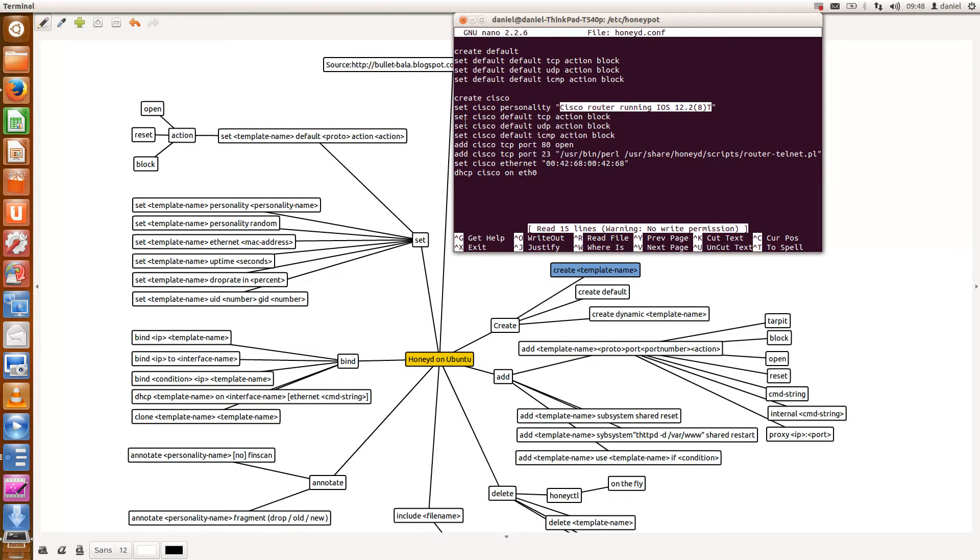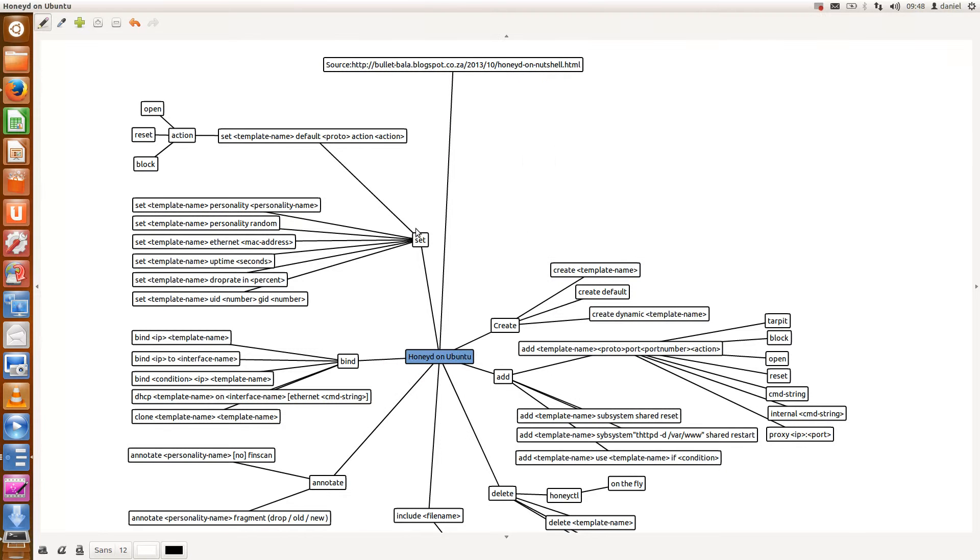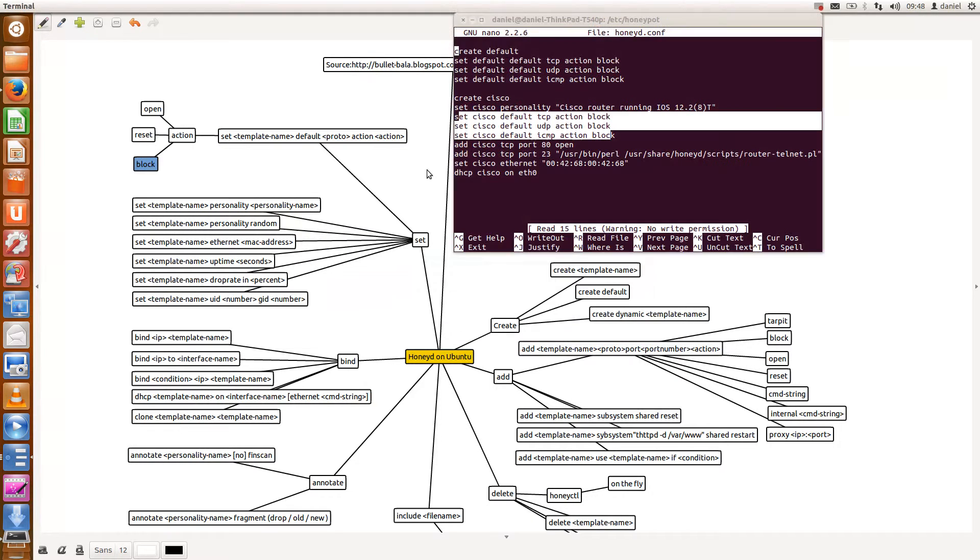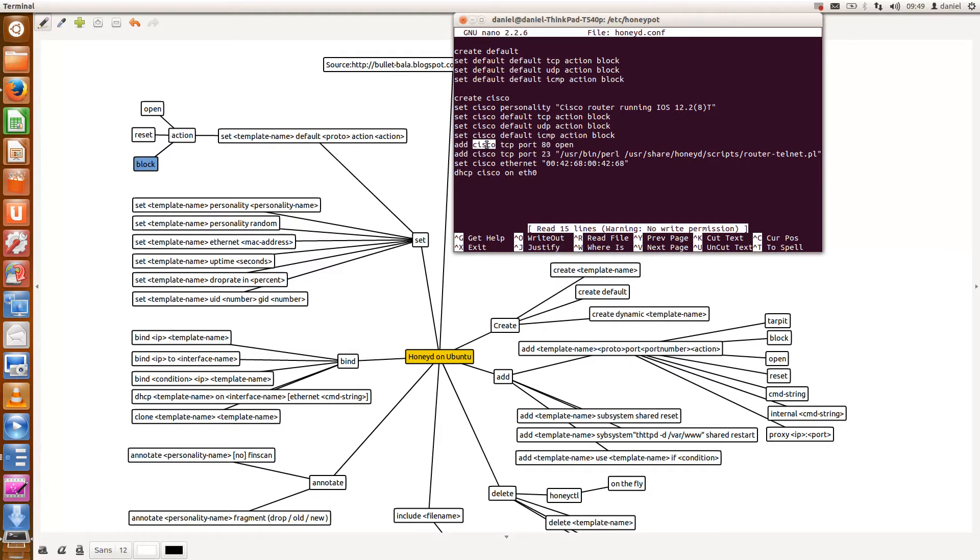So I then set the TCP and UDP and ICMP actions. So that's setting the template name and then from a protocol perspective what the default behavior should be - I actually block everything. Right, then moving on to what I want to have visible to an attacker or somebody doing recon on my honeypot is that I want to add port 80 to be open.